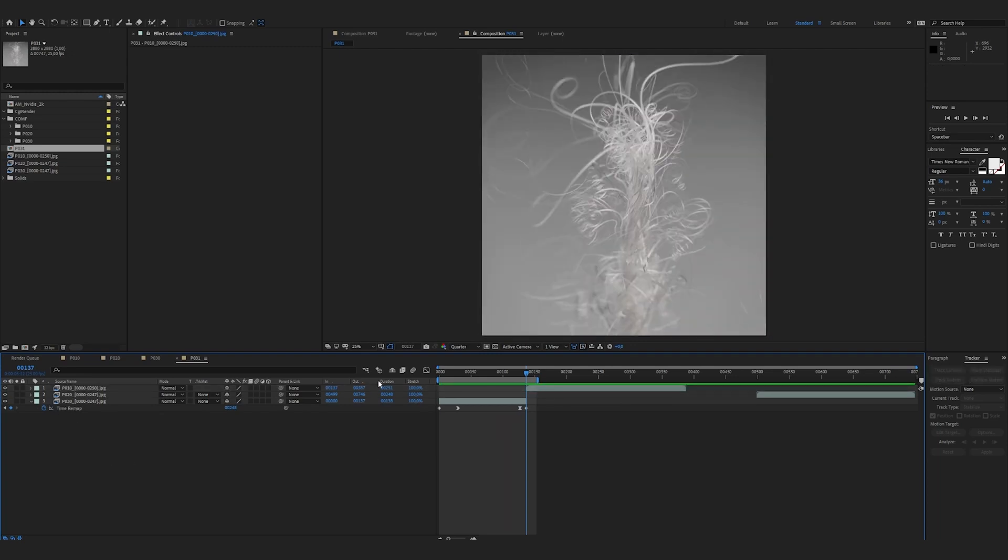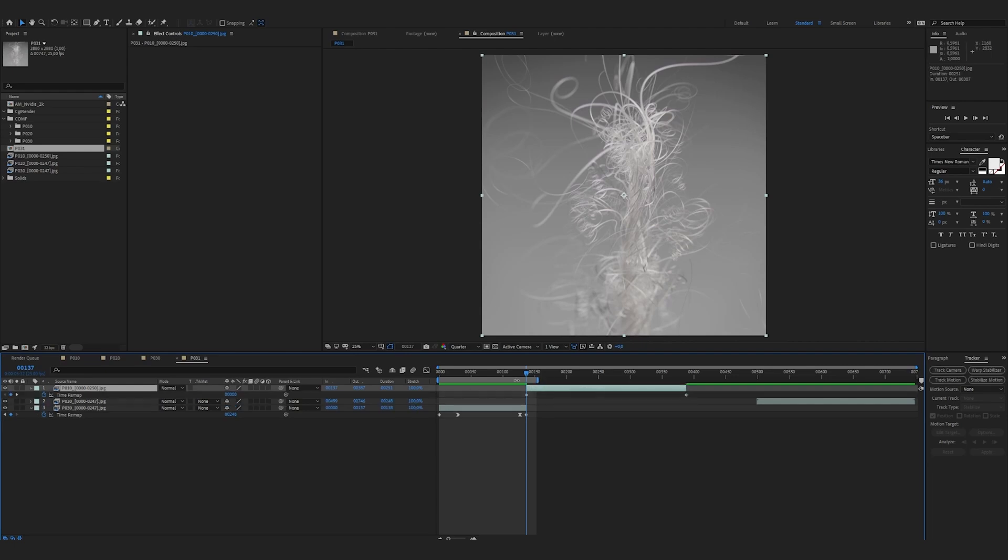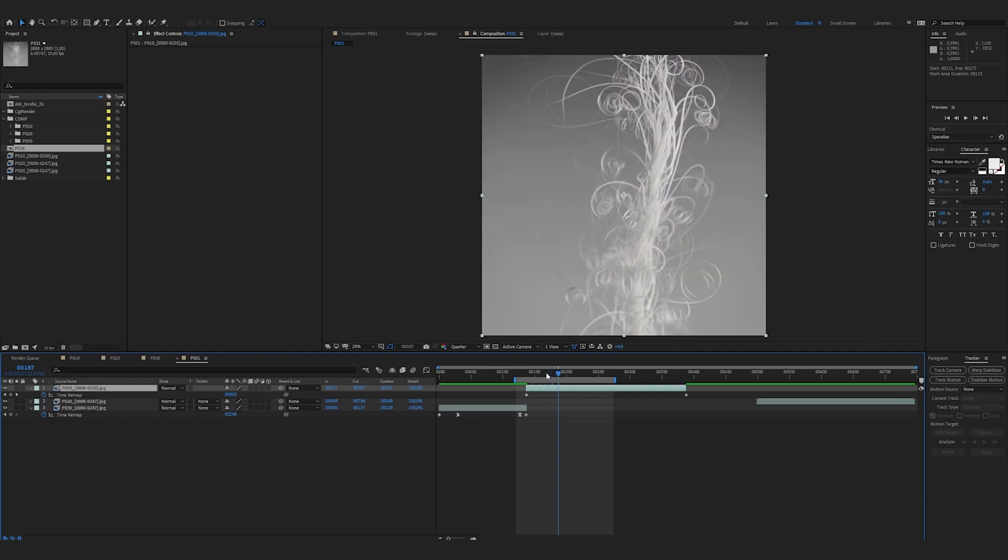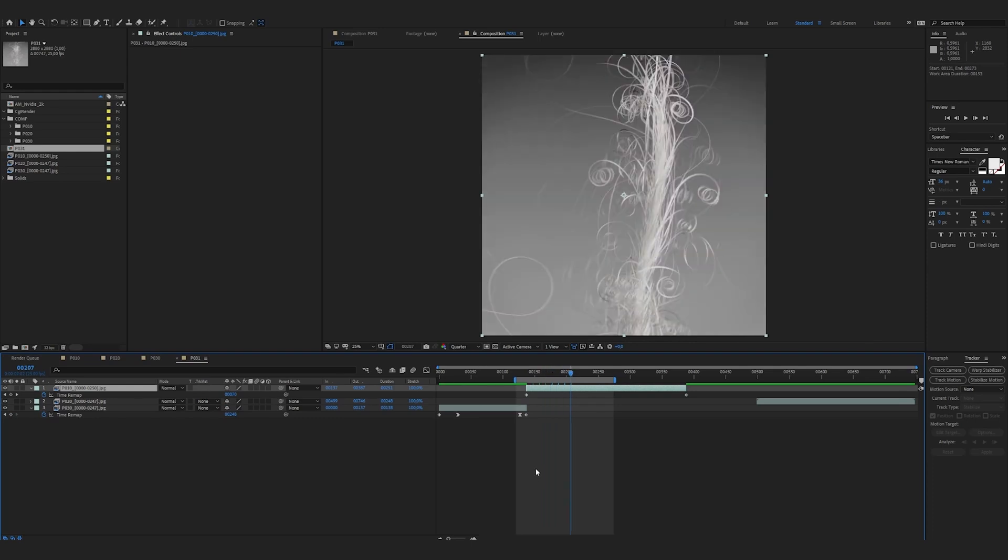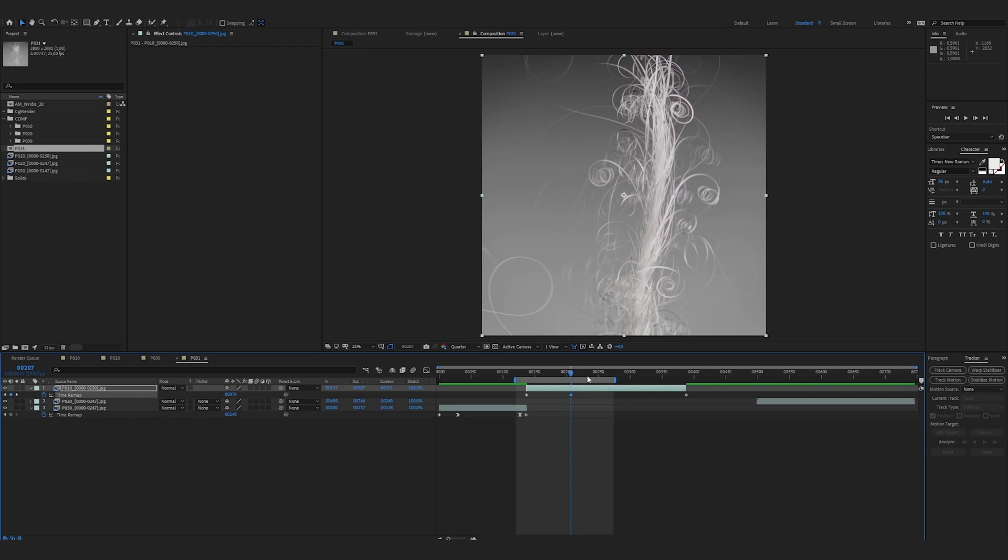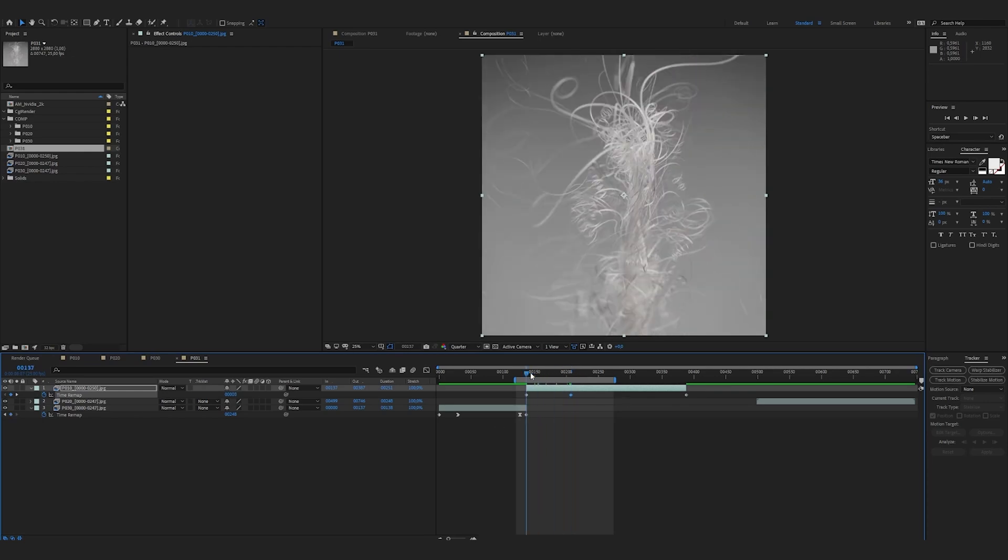On the second shot, we can do more or less the same thing. So we're going to do right click time enable time remapping. I'm going a few images further directly.